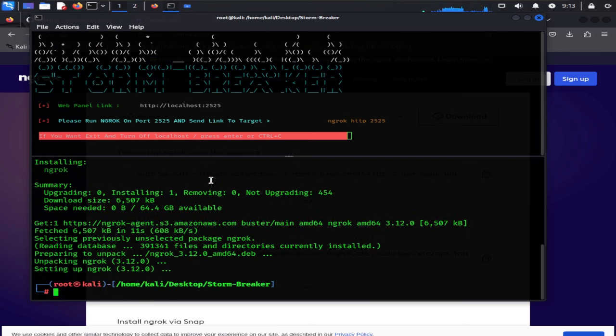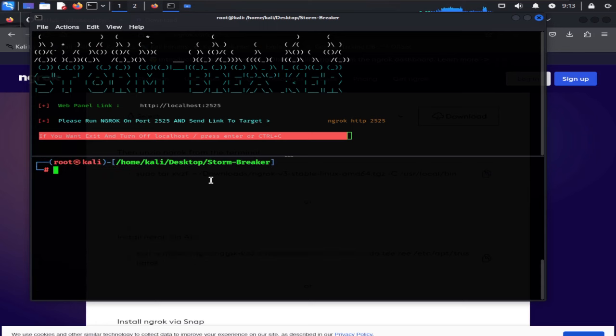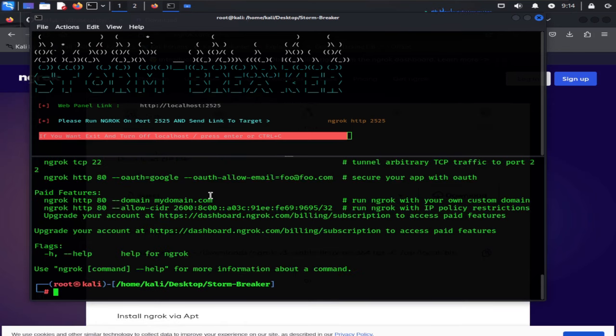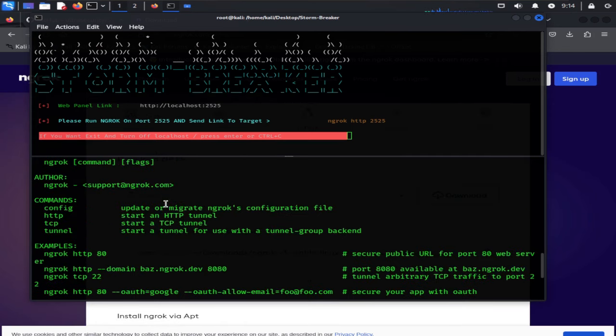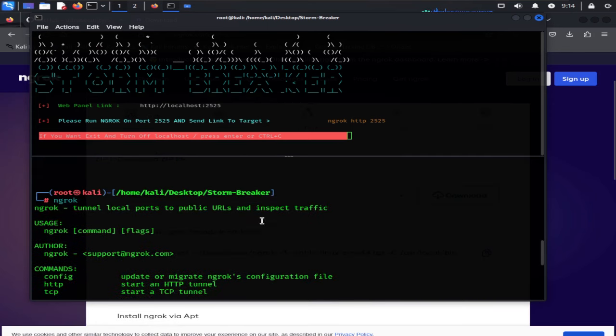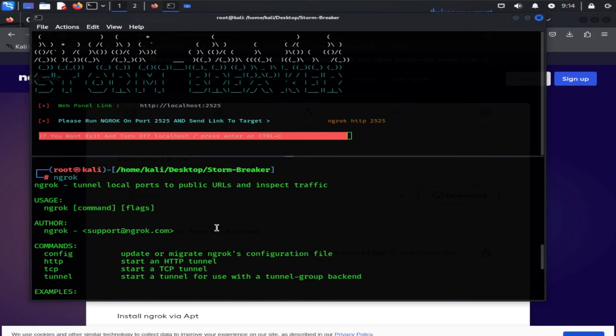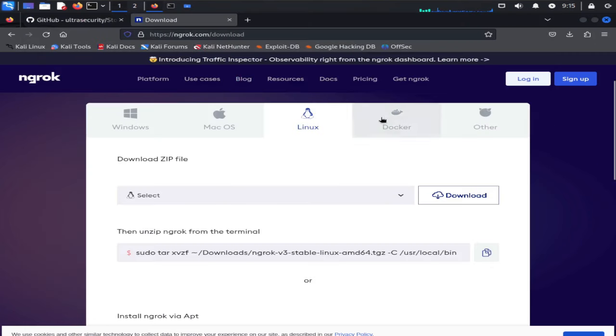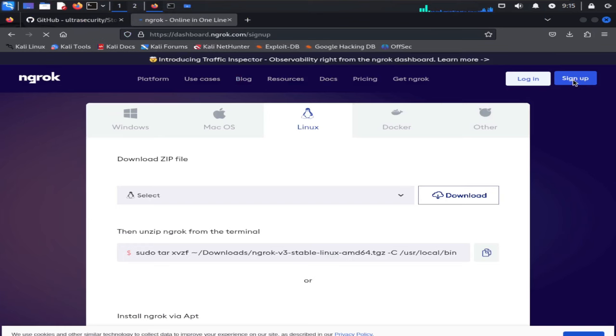After installation is done, I'm going to clear the screen and type ngrok and hit enter. As you can see it's installed into our Kali Linux operating system. Now before using this program we will go for sign up to use its services and link it into our terminal.